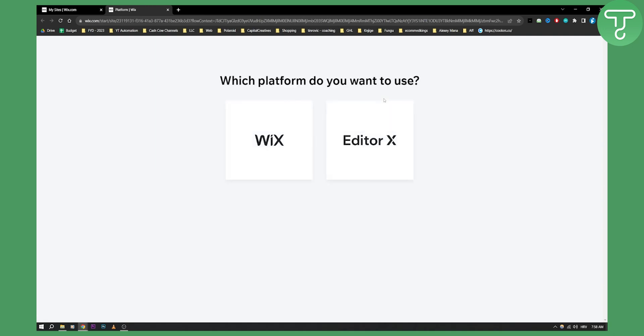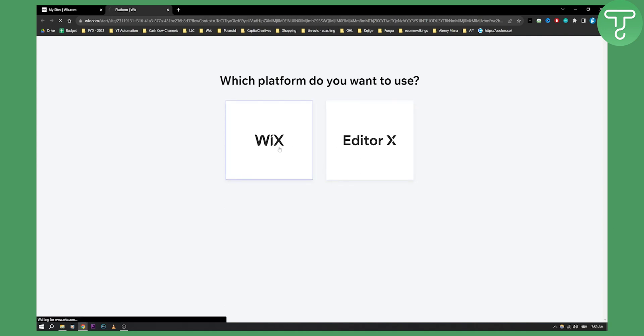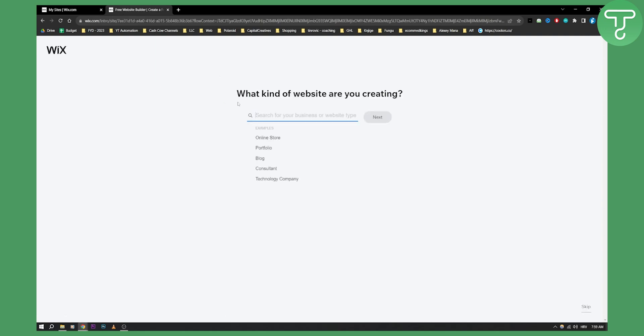Now as you can see we want to use Wix, we don't want to use Editor X although Editor X is also a great start for anyone that wants to build a website there. So let's go with Wix here and once we click on Wix we'll have to wait just a little bit.